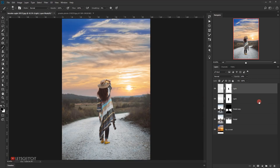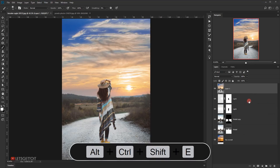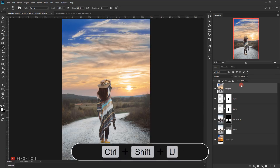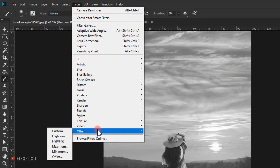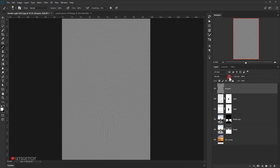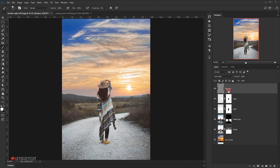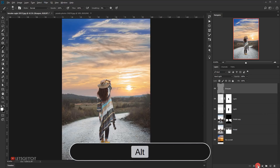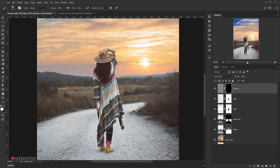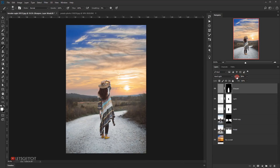Now I'll create a stamp visible layer by pressing Ctrl+Shift+Alt+E and name it 'sharpen'. I'll convert it to black and white with Ctrl+Shift+U, then go to Filter > Other > High Pass and choose a radius of 2.5 pixels and press OK. I'll change the blending mode to Hard Light — this sharpens the whole image. Since we only want to sharpen the model, I'll apply a black layer mask by pressing Alt and clicking the mask icon, then use white to paint the sharpening onto the model. I'll set the layer opacity to around 70%.